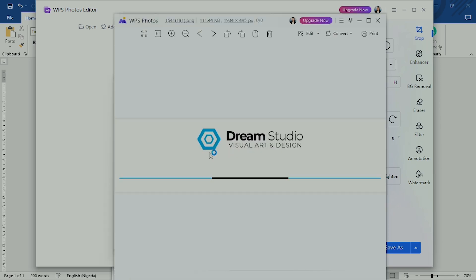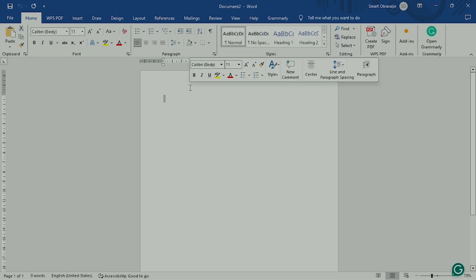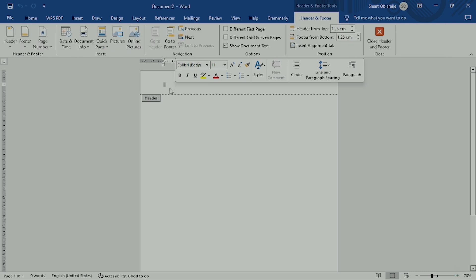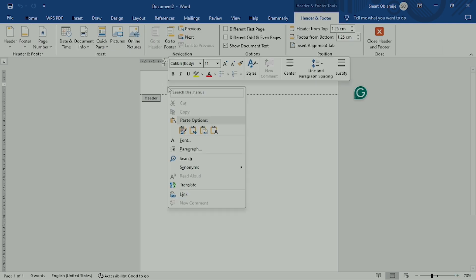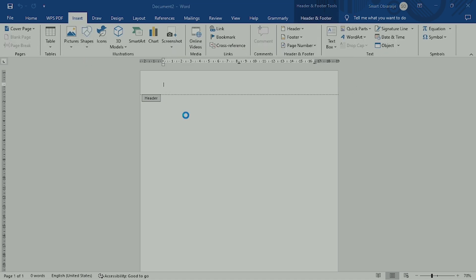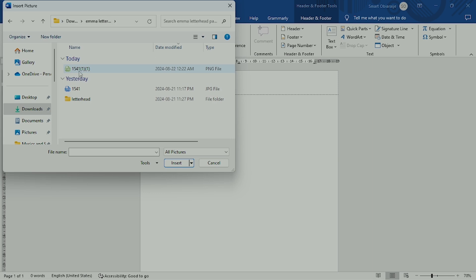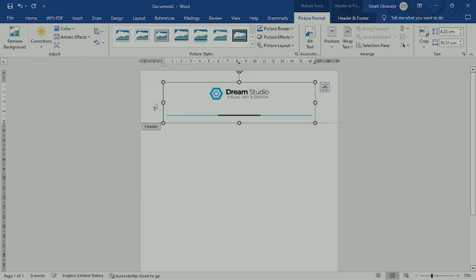Then go back to Microsoft Word and paste this cropped section on the header of your document. You have to double-click on the header section, go to insert, select the picture from your computer or from anywhere you have it, and paste it there.